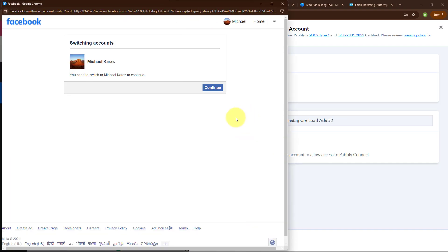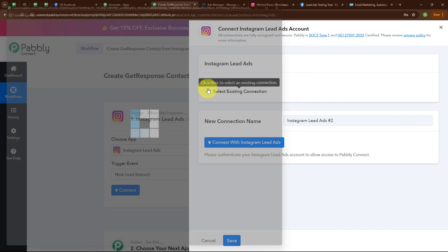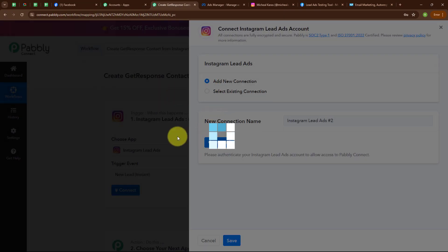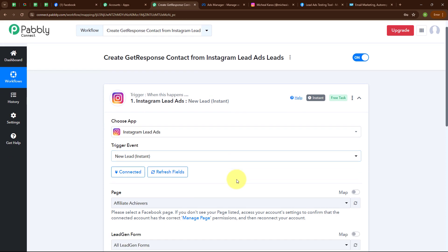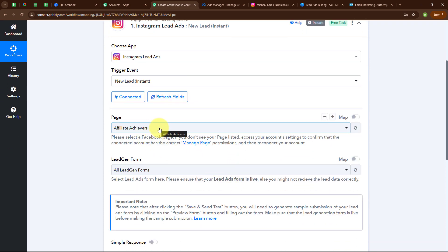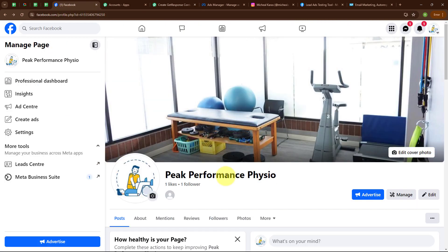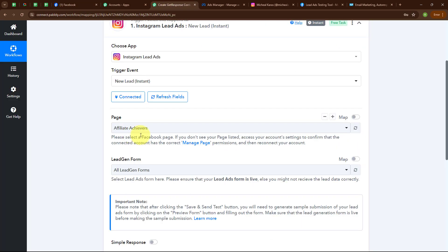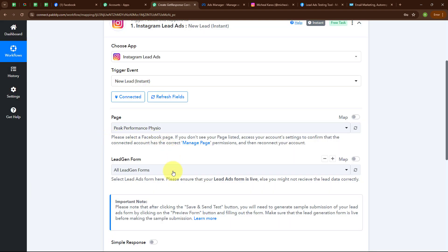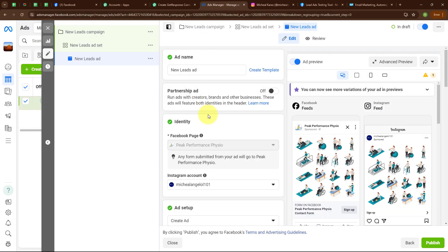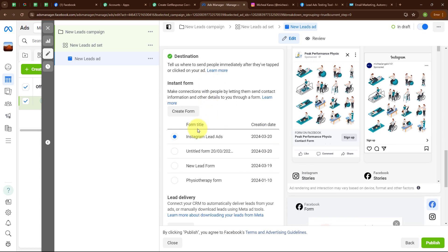Building the connection requires a Facebook account or Facebook page. Since my Instagram account is already connected with my Facebook page, I am selecting my Facebook account — and authorization is successful. Our Instagram Lead Ads account is now connected with Pabbly Connect. It is now asking me to select the page. My Facebook page is named Peak Performance Physio, so I am searching and selecting that in my Pabbly window.